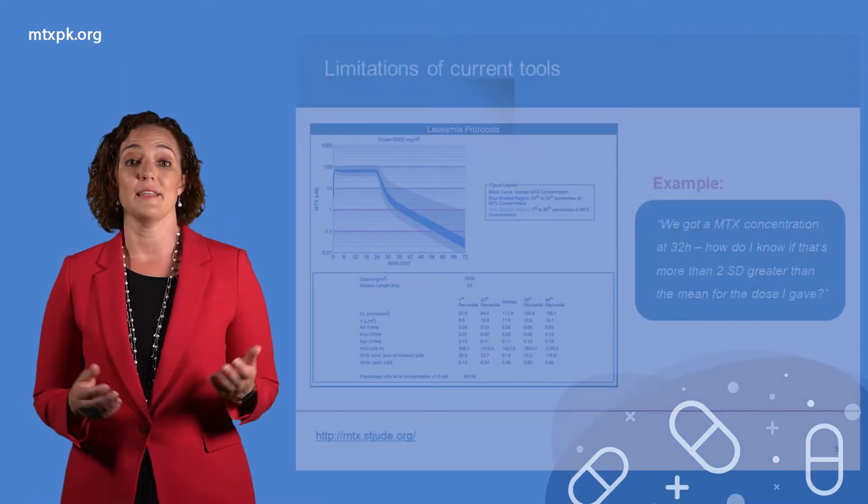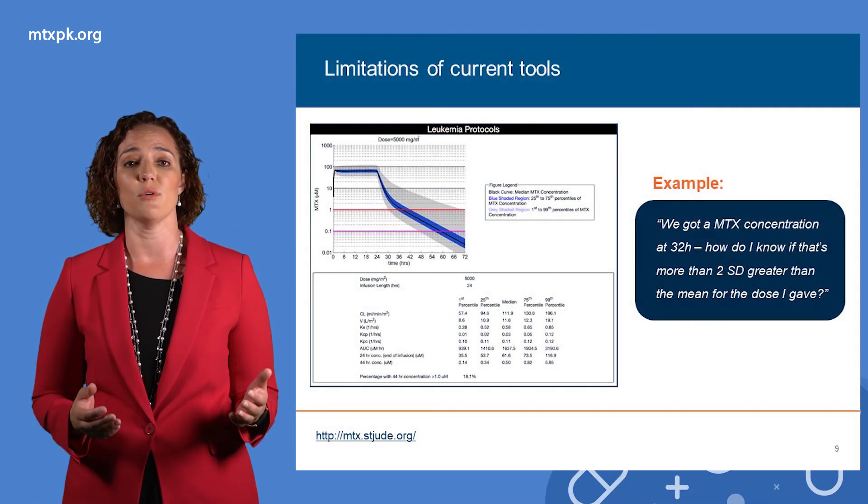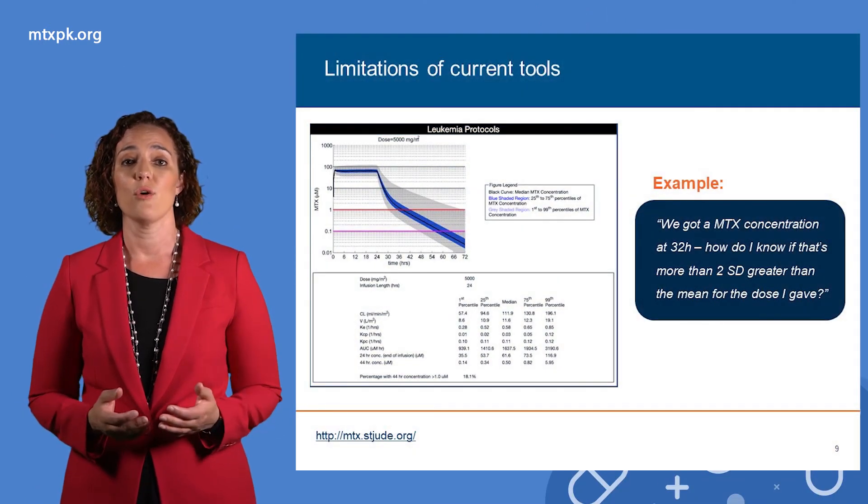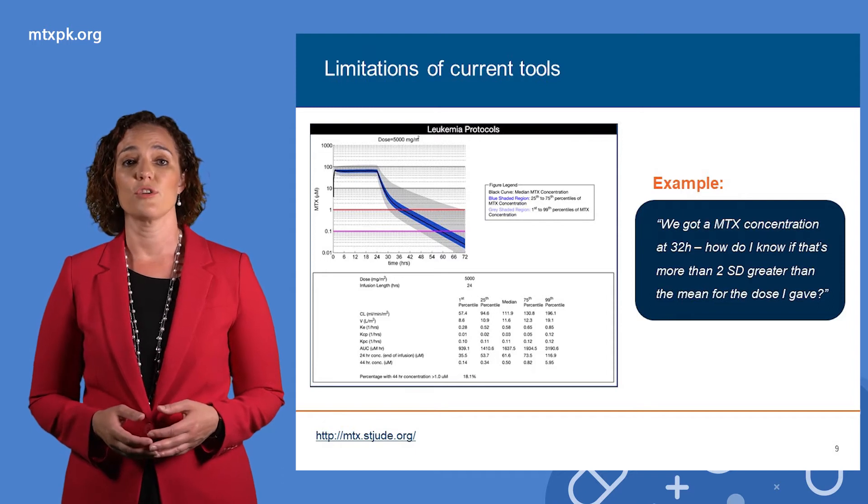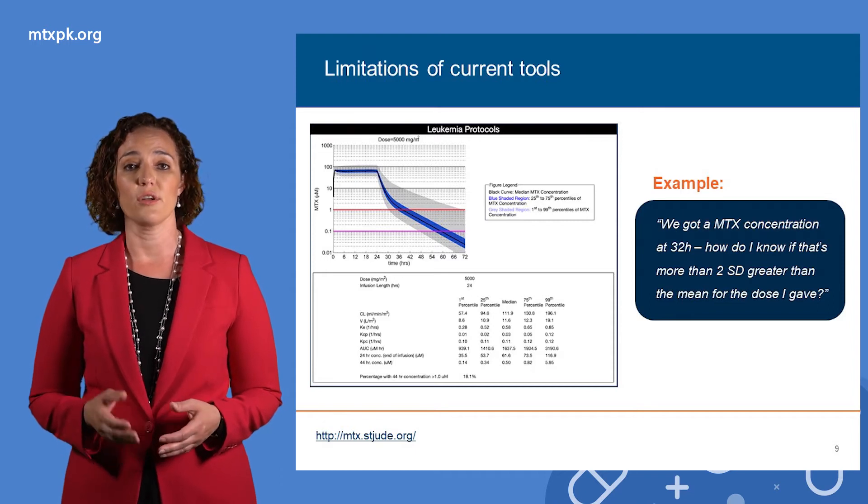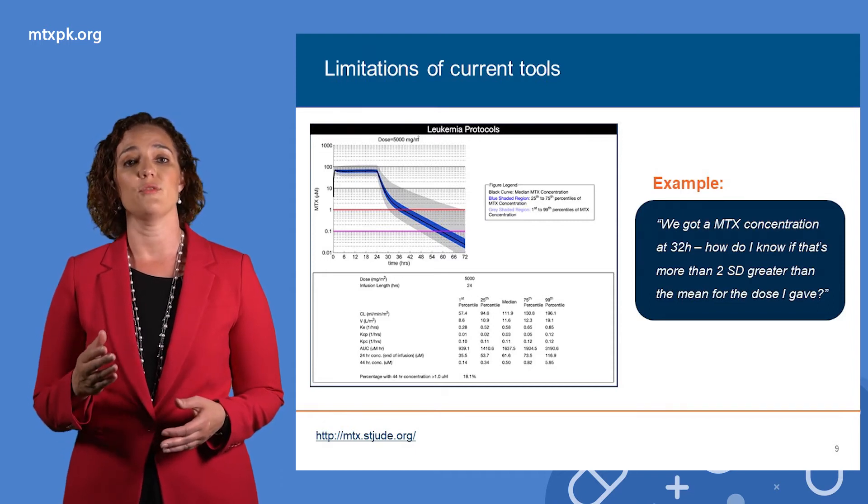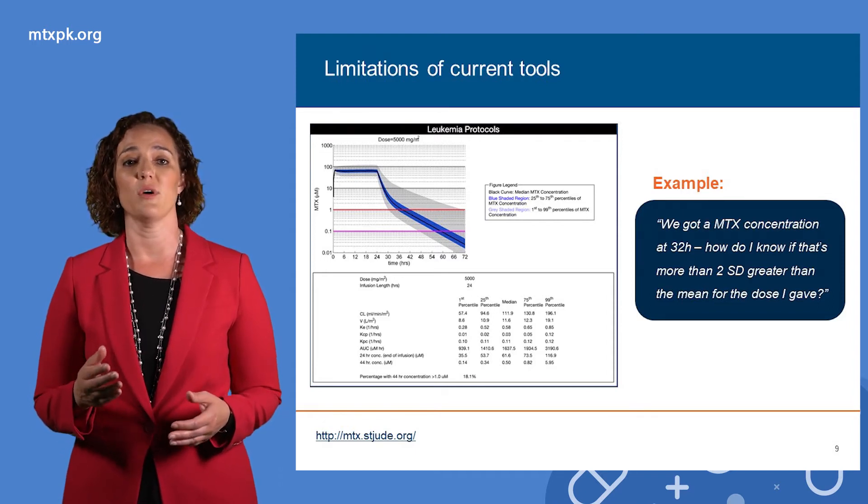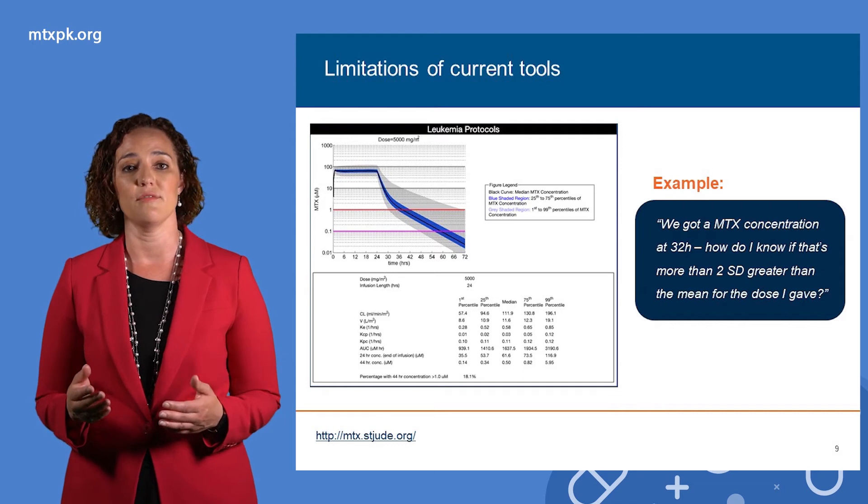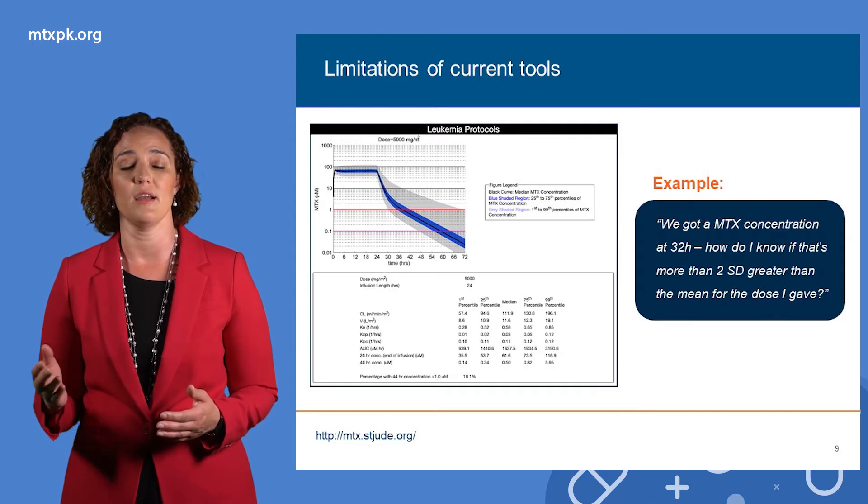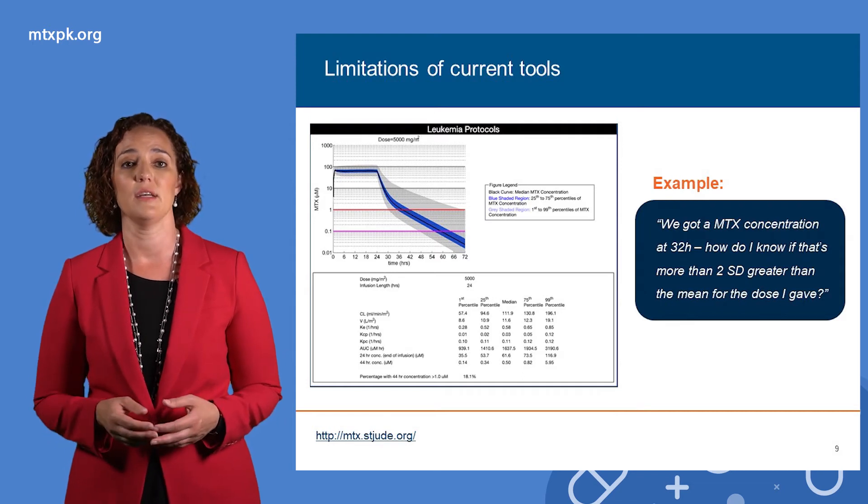At the time, the only publicly available reference was on St. Jude's website, where she could draw a vertical line at 32 hours to see what the concentration was at the edge of this gray area on this graph.